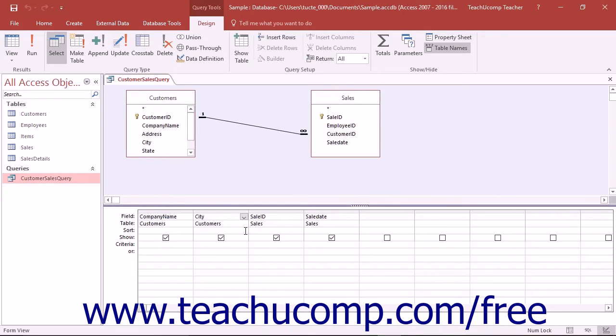You can sort the results of a query by any field displayed within the QBE grid when the query is viewed in design view.